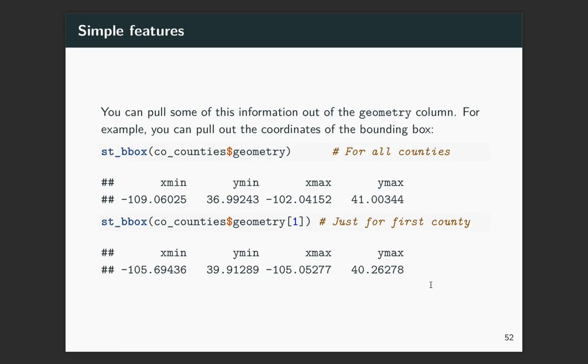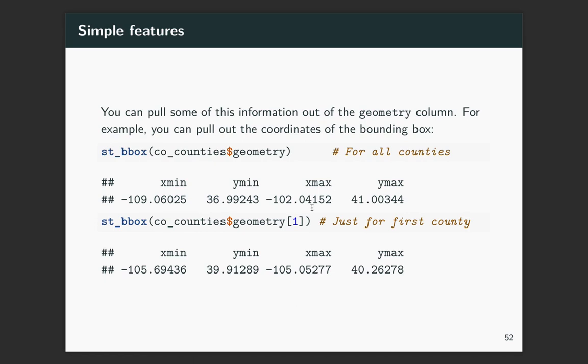Okay, so there are some functions that come with the SF package that allow you to pull out pieces from this special type of data frame. For example, the ST_bbox will let you pull out from the geometry the bounding box for a collection of points. So if we do it for the whole data set for the whole column of geometry, this is going to pull out the ranges for all the counties in Colorado. But we can also do it on a subset. So for example, if we just wanted to pull out the first county, you can use square bracket indexing and then pull that out.